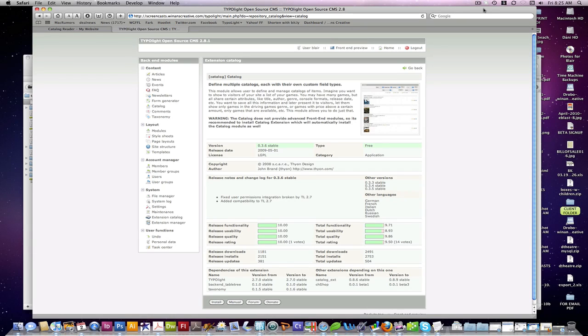Hi and welcome to another TypoLite screencast from Wynans Creative. Today we're going to talk about part one of the catalog extension.